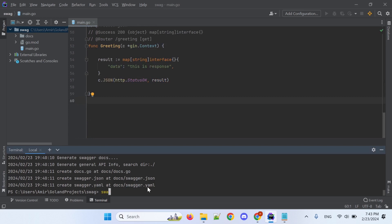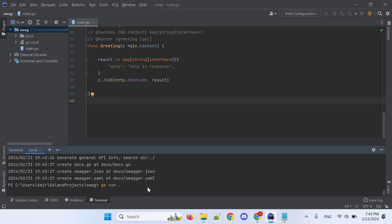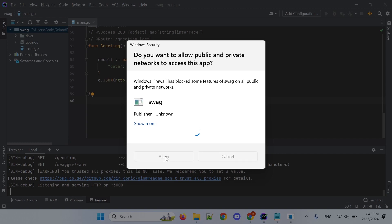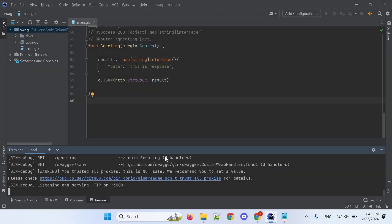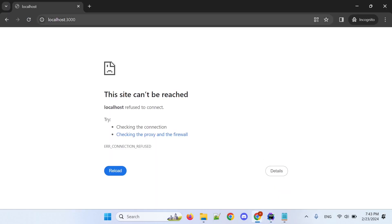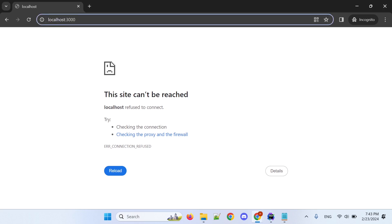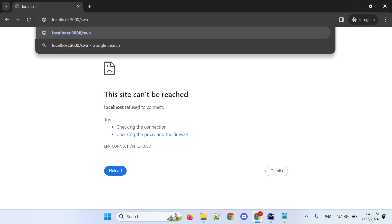Type swagger and the get method. Then run the web server. Go to the browser and type swagger slash index.html.